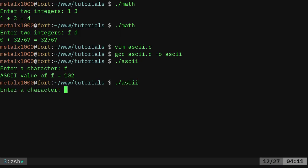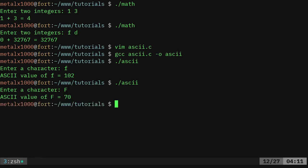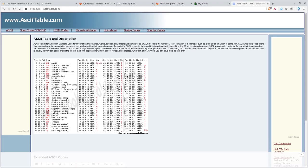We can run that again, give it a capital F and you can see it says 70 and that matches up with our chart right here, 70.